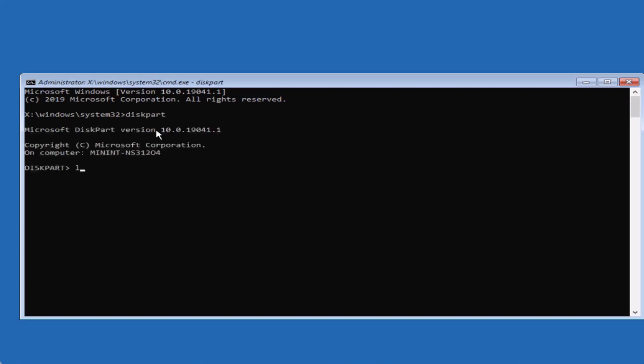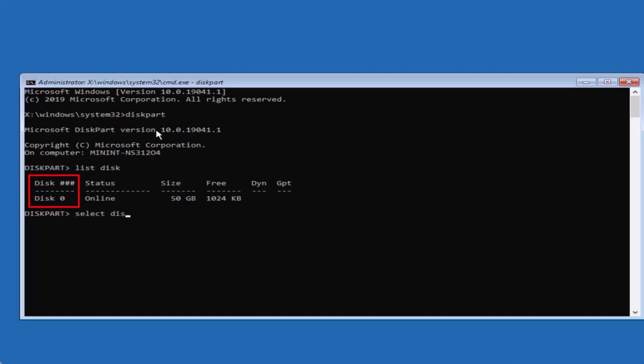Then type list disk and hit Enter. Select your disk by typing select disk 0, or the number corresponding to your disk, and hit Enter.